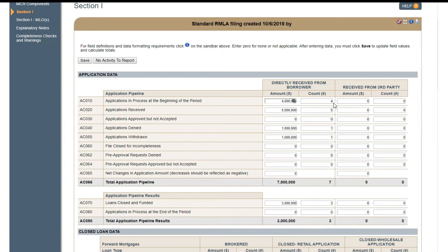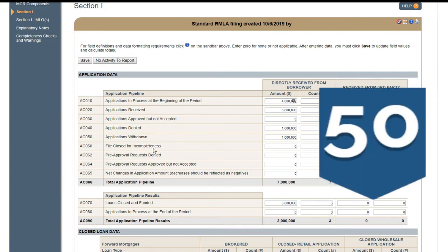Next you're going to enter the applications you received during this quarter in AC-20. Now you enter your applications denied, applications withdrawn, AC-50. And you enter everything in here closed for incompleteness — if you have some that were closed and nothing happened to it. You're going to enter AC-70, your loans closed and funded.